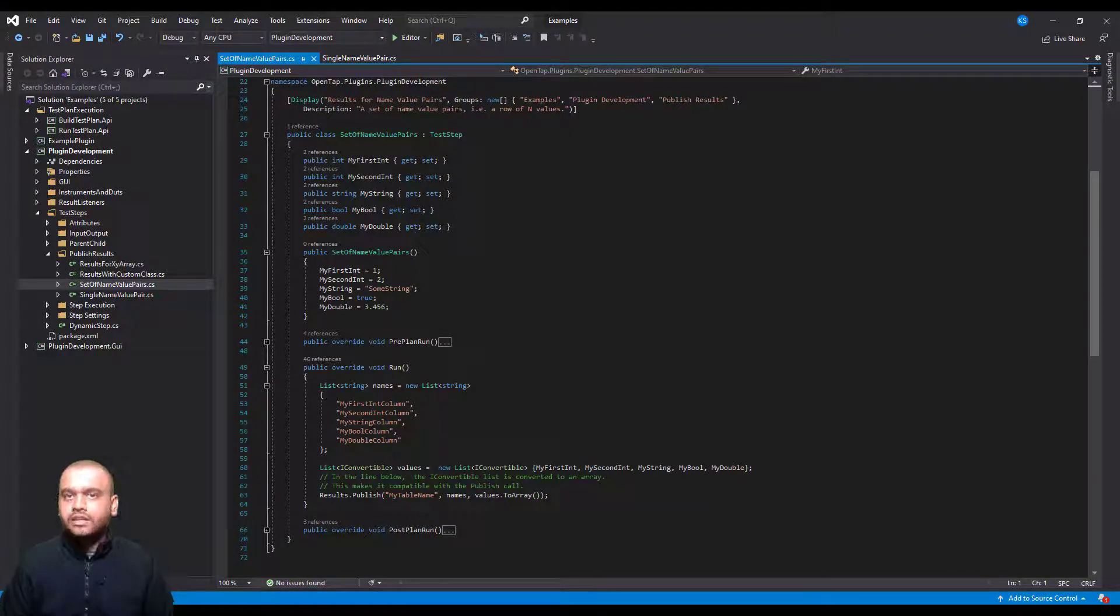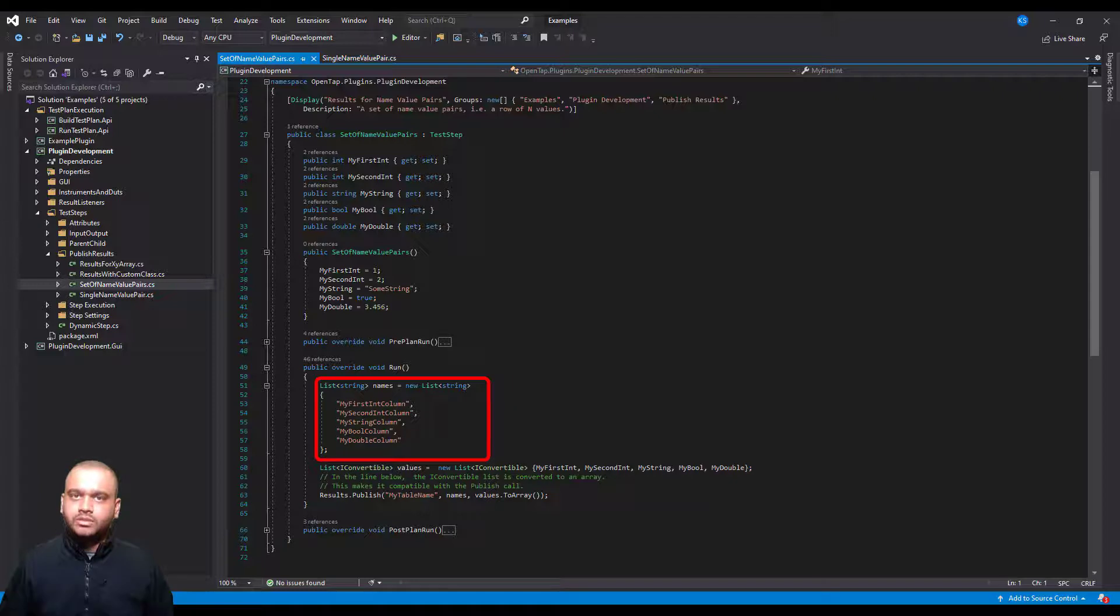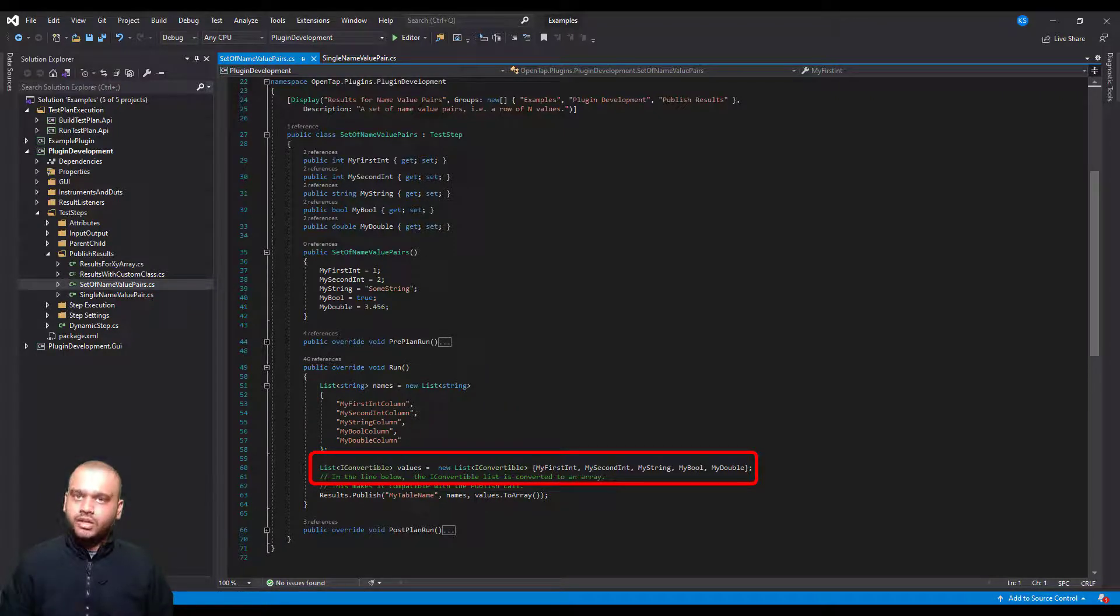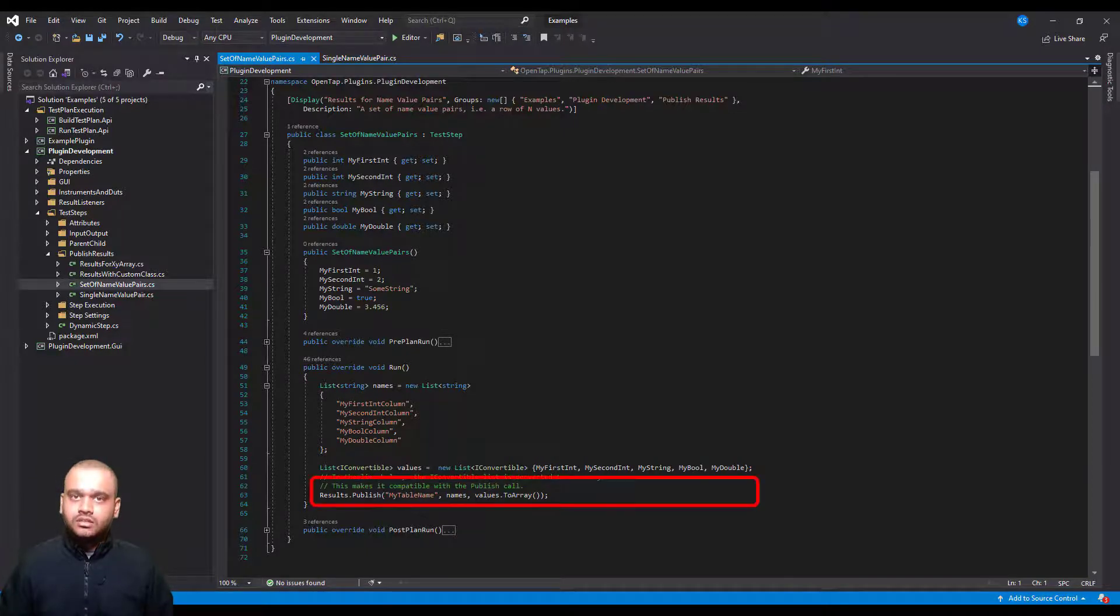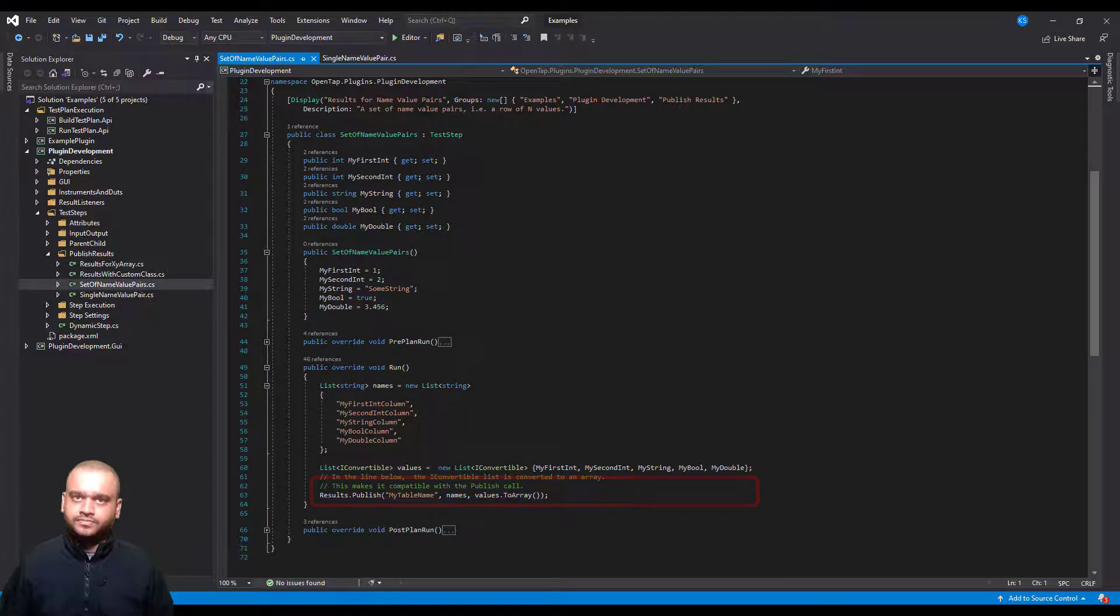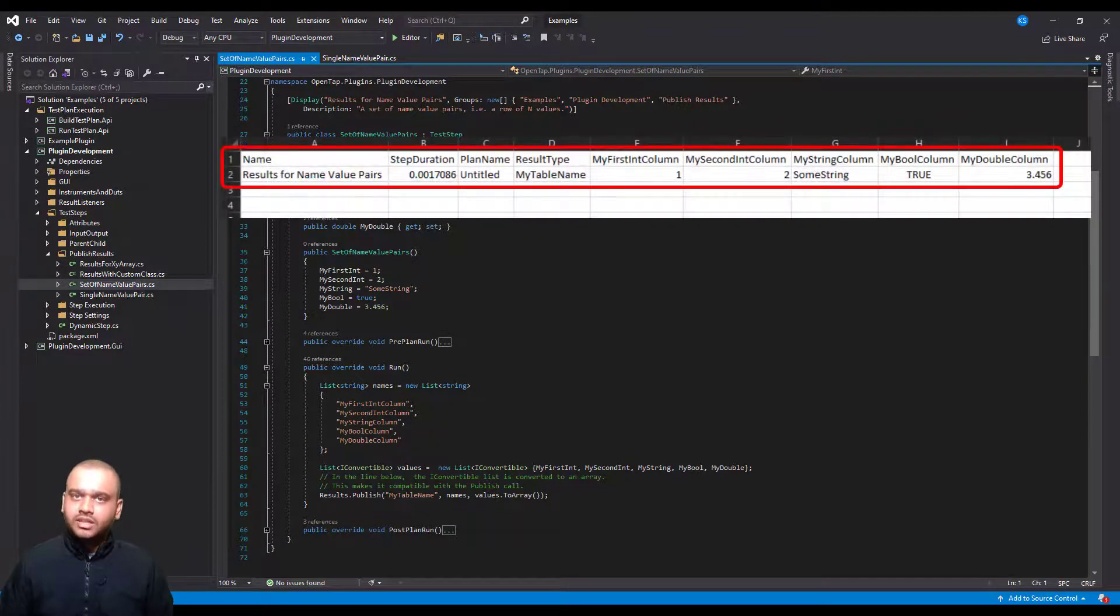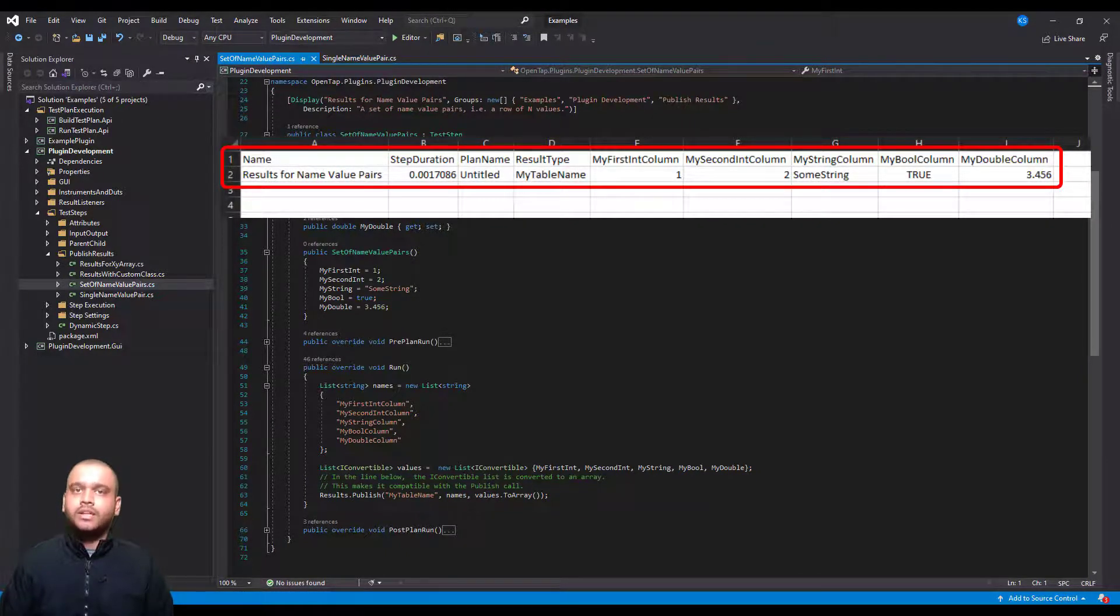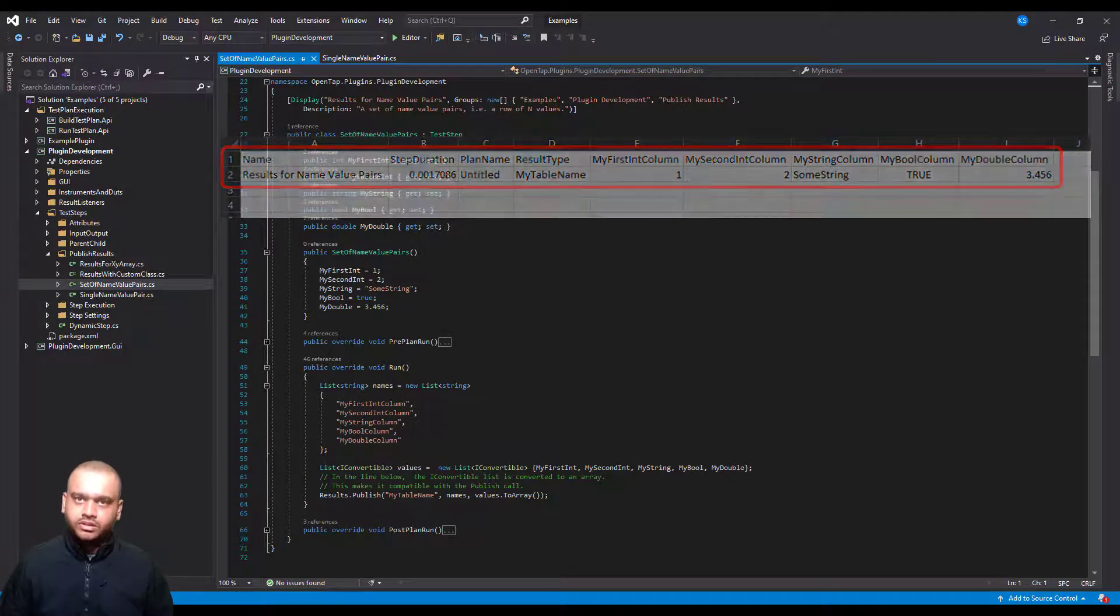In this example I have a set of name value pairs. I have a list of all my names, I have another list that contains the corresponding values. I can use the results.publish call to publish this array of results. If you take a look at the CSV file you can see all the name value pairs have been written.